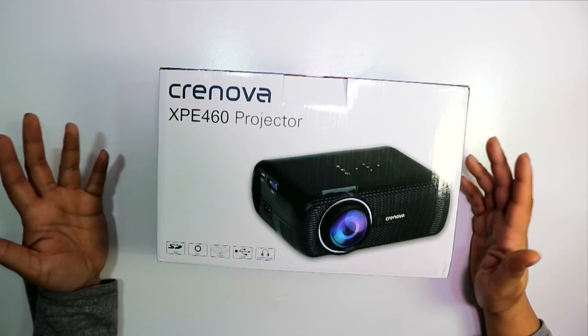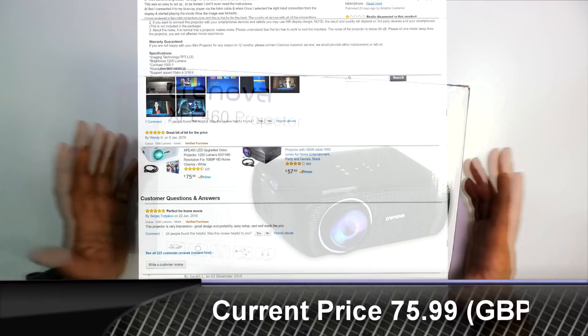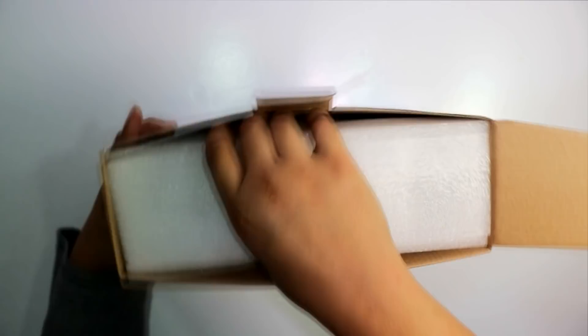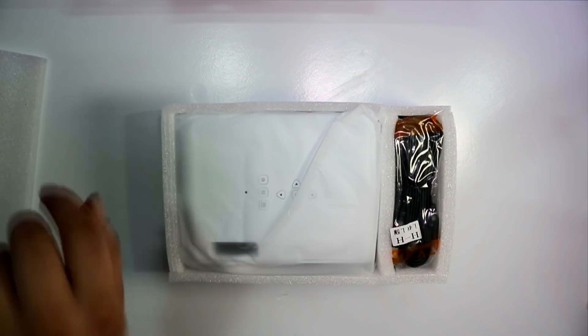So guys here it is, this is the Serenova XPE 460 projector. It's got some fantastic reviews on Amazon and I thought we'd check it out. So let's see what the unboxing experience looks like. This is always nice, when you open the box you can see that very lovely thick spongy packaging. Good protection is always welcome in my opinion.